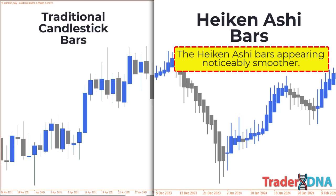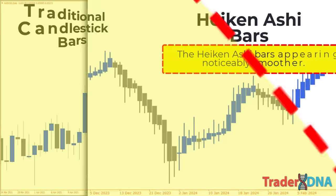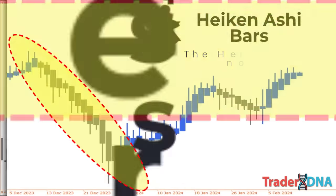By understanding these differences, traders gain a deeper understanding of the distinct advantages offered by Heikin Ashi charts, particularly in terms of trend identification and chart clarity. This is why some forex and stock traders prefer to use Heikin Ashi candles, as it diminishes the chart's noise, enabling clearer trend analysis.